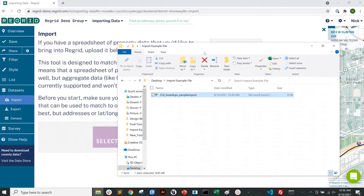As with most of our processes, we recommend that you create a new project or select one you've already set up that you'd like to import the data into. I've already done that here. Once you're ready, click Import on the left-hand side and it'll bring up this dialog.